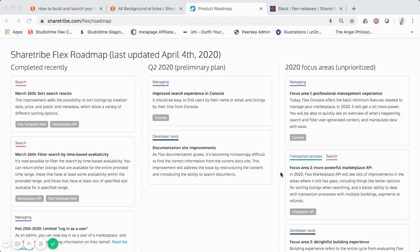As you can see right here on the screen share, we're at the URL sharetribe.com/flex/roadmap. This is ShareTribe's internal roadmap that they share with customers using ShareTribe Flex. You can see simple columns: to the left is what was recently completed, then Q2 2020 shows what they're working on right now, and to the far right are the focus areas for this calendar year.